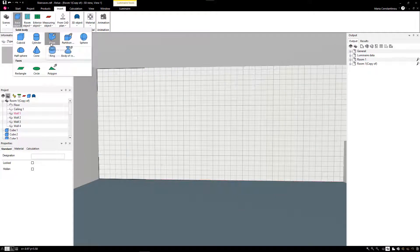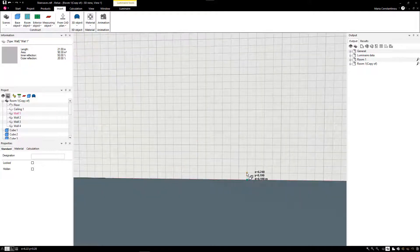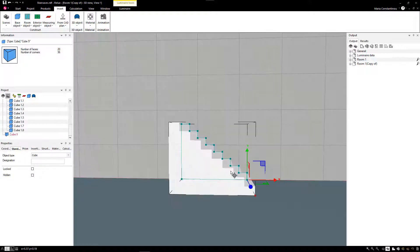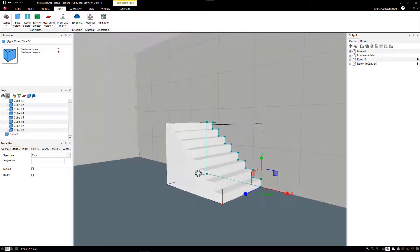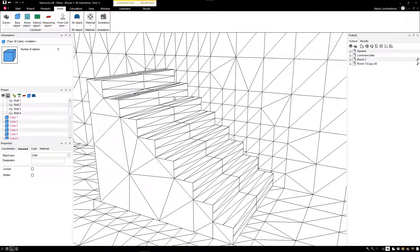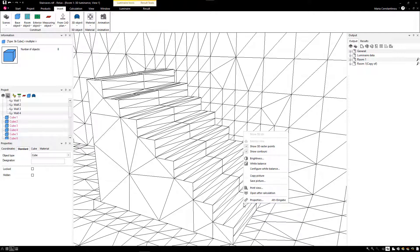Another option to create a staircase as one element is by using the Place New Prism function. By setting the drawing raster, you can draw each step accordingly. In this way, you can create a staircase as a 3D object with a calculation raster for each lateral face. With this solution, you can refine the calculation points of the prism further.